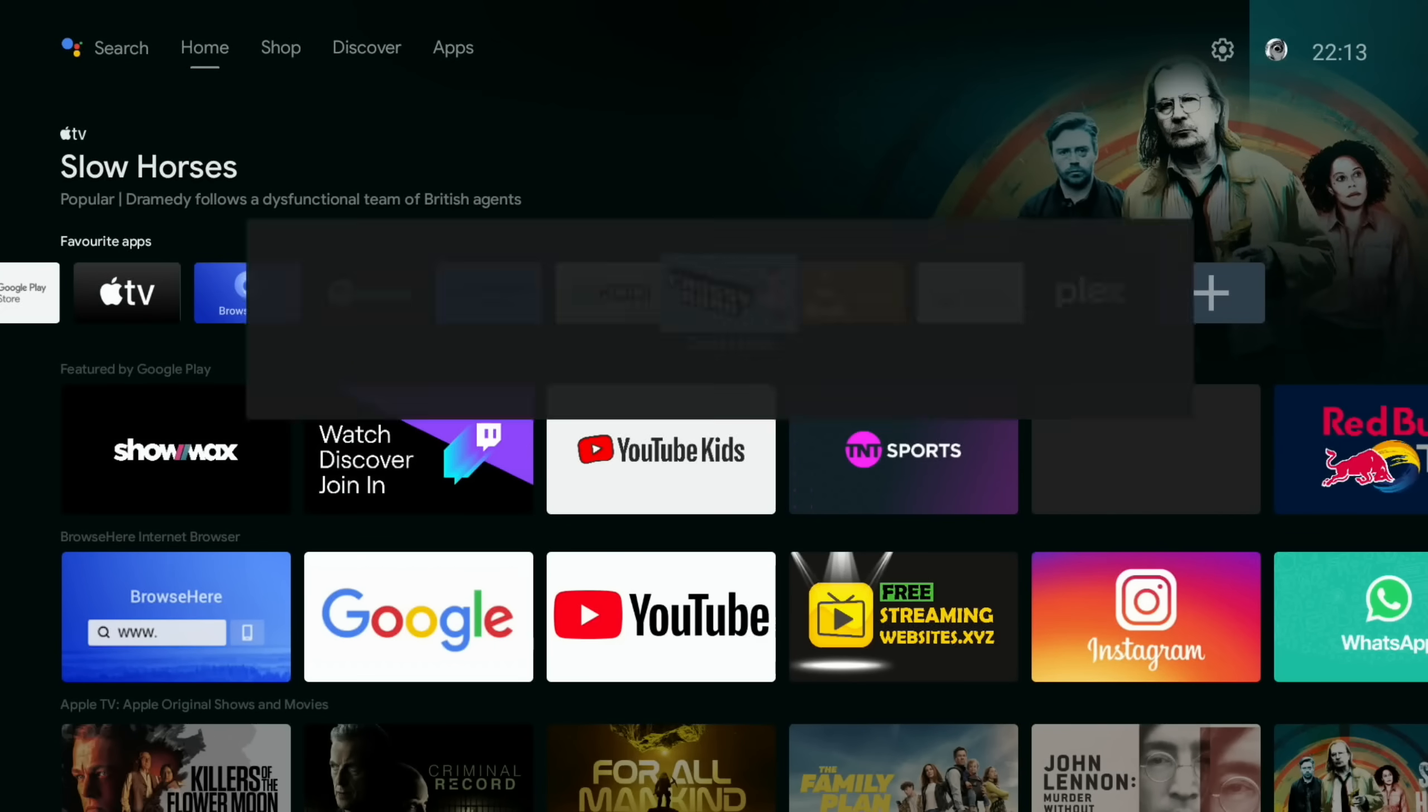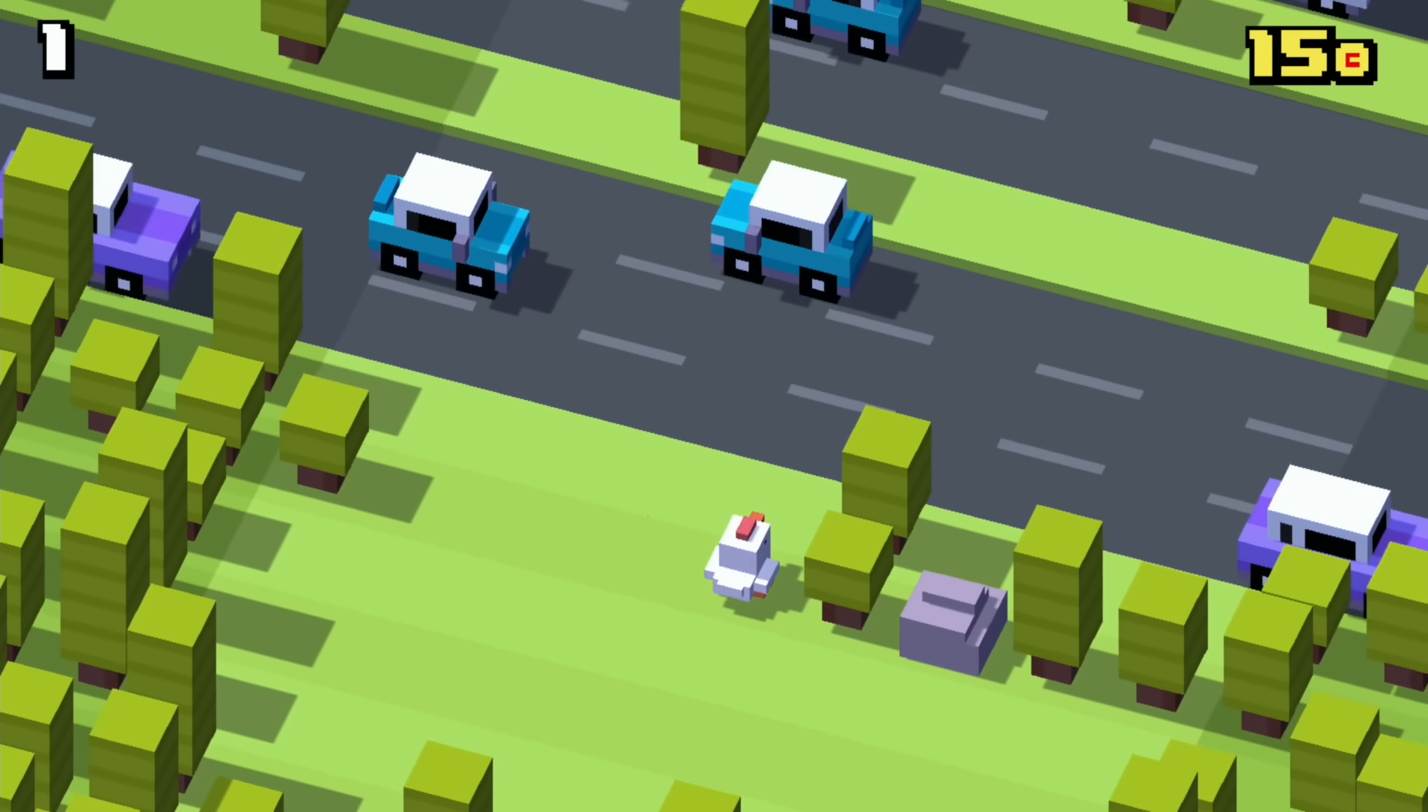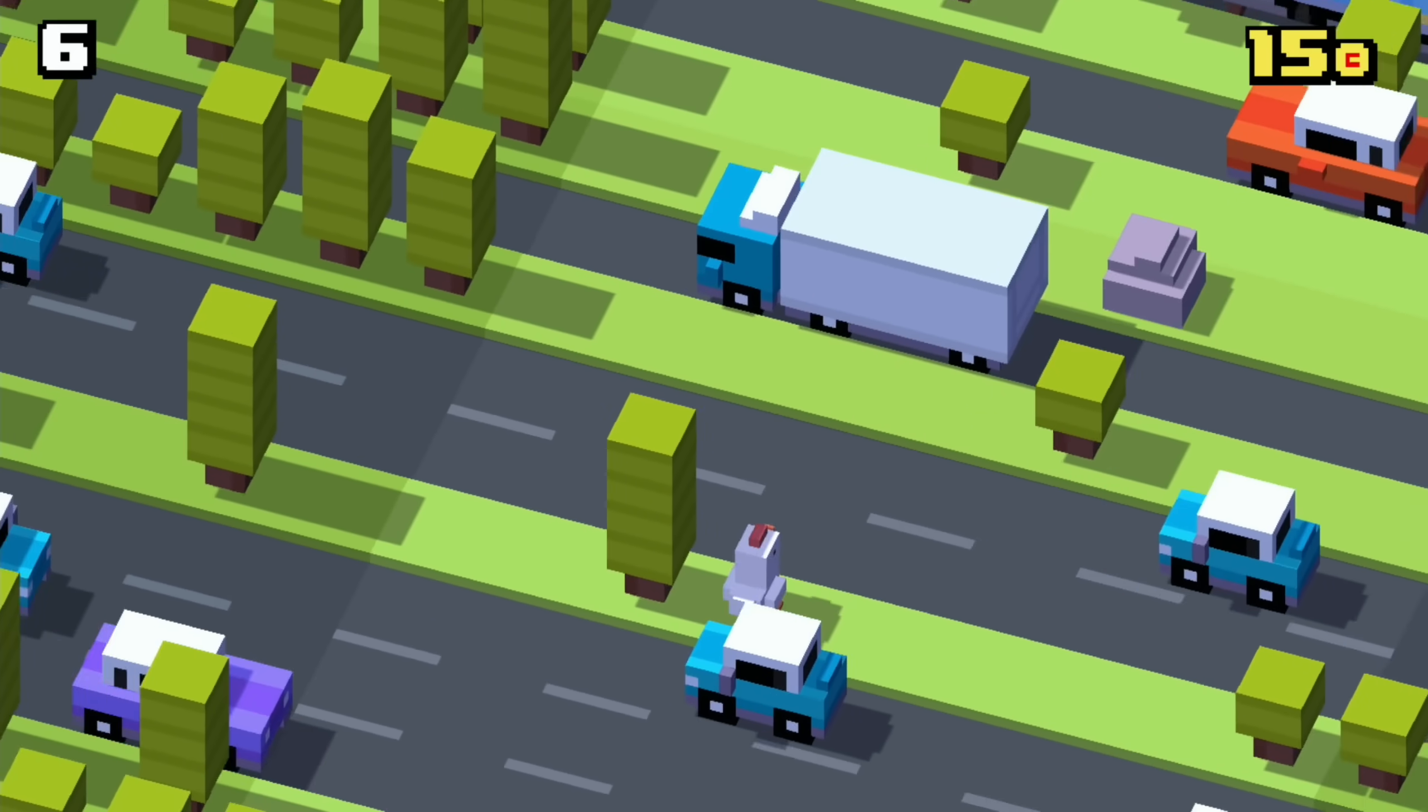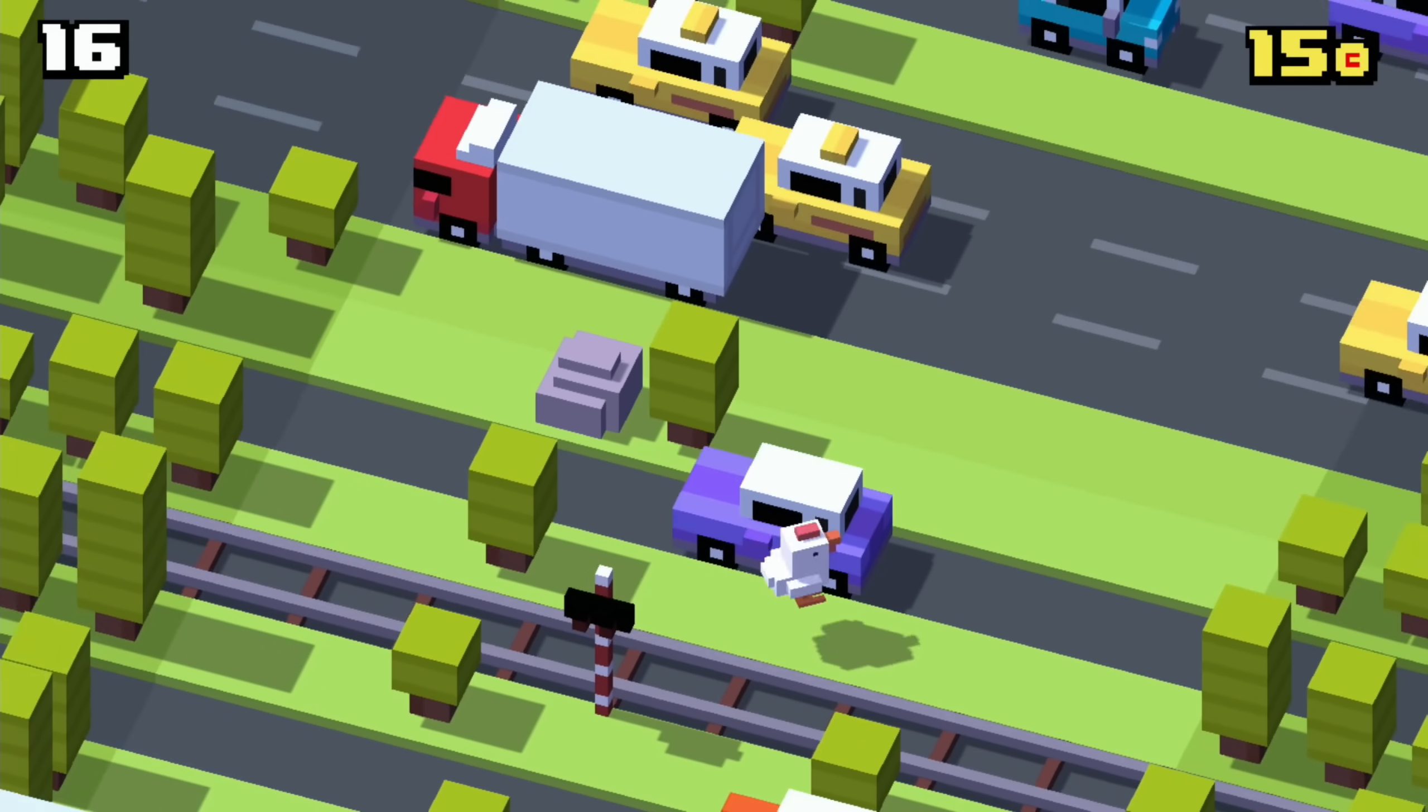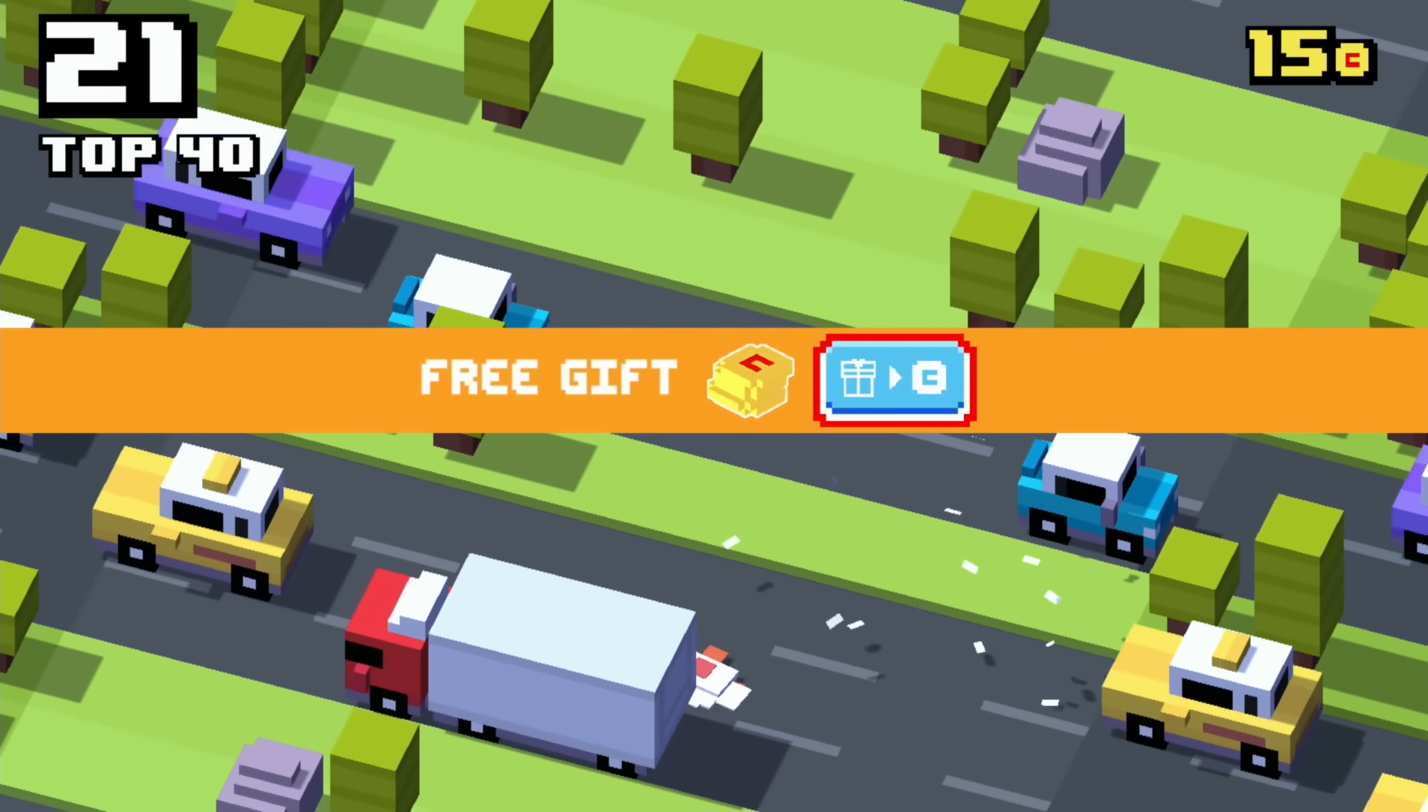So Crossy Road is a game that I installed, it's an Android TV game and it works really well. The Apple TV version used to have a multiplayer version which was excellent. So you can see that's working fine, I know it's a basic game but it's definitely enjoyable.